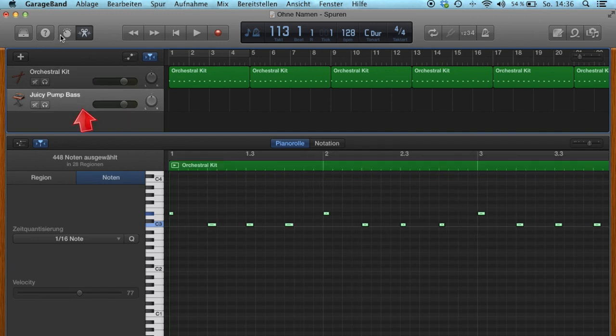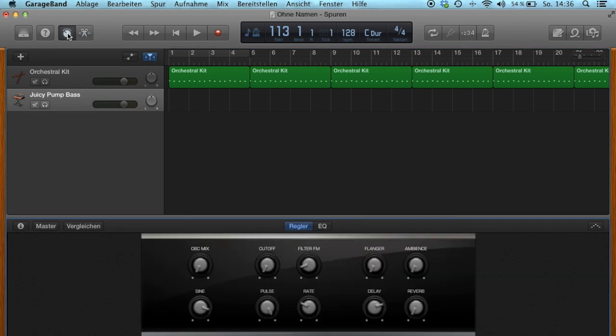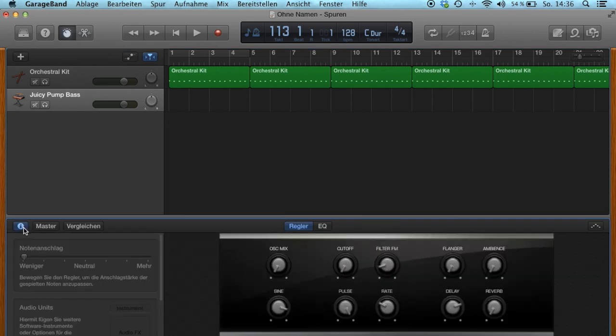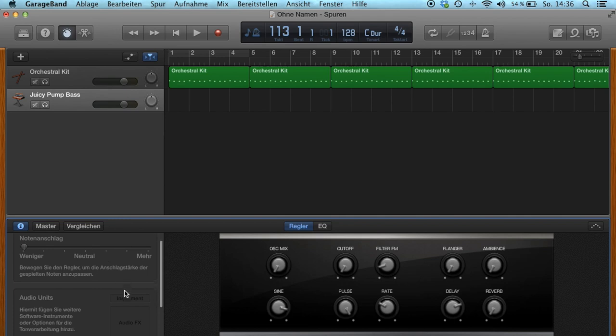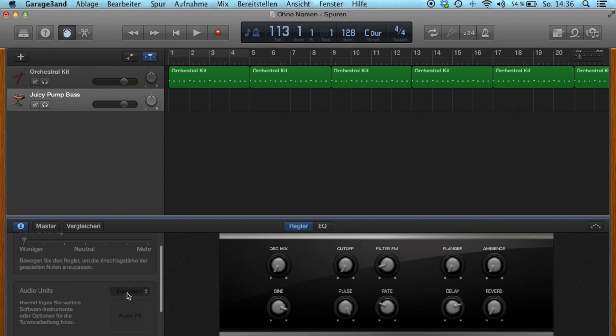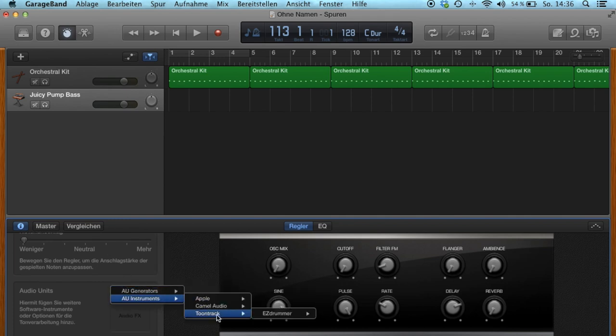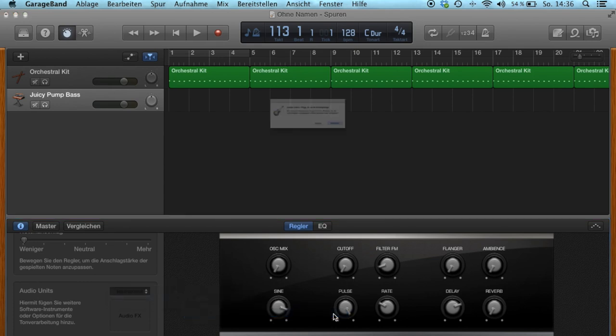Insert a new digital instrument track. Press smart controls, this little exclamation mark. Select audio unit and choose tune track EasyDrummer 2.